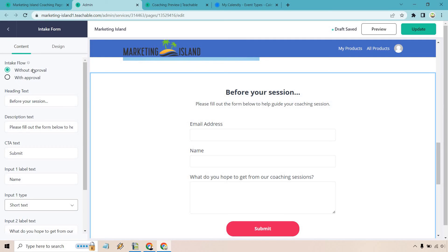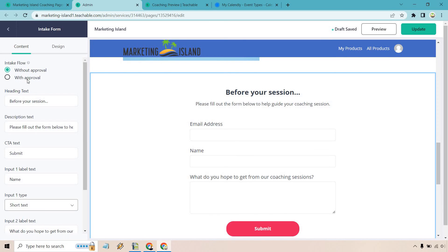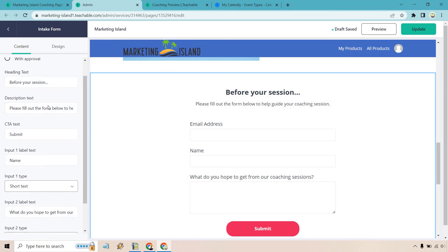You're going to see that your intake form is going to be right here under intake form. So if you click on this, you can change this around. So we have without approval or with approval. That's going to be up to you. Talks about that there. I briefly went over that before, depending on how strict you want to be in terms of who you accept for coaching. So before your session is going to be right there, we have our description text, which is going to be there. So email address is naturally there.